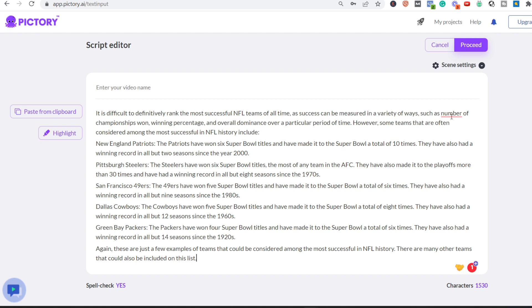And then what we do, of course you can give it a video name. Let's say 'the best NFL teams.' Really simple. Of course you can just edit the text, you can make it more appealing, whatever you want. Then you click on proceed.